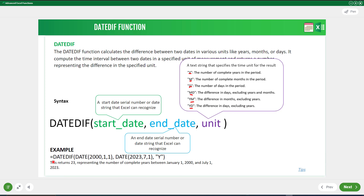Here is an example: if you pass a start date of January 1st, 2000 and an end date of July 1st, 2023, with "Y" as the unit, the function returns 23, representing the number of complete years between those two dates.